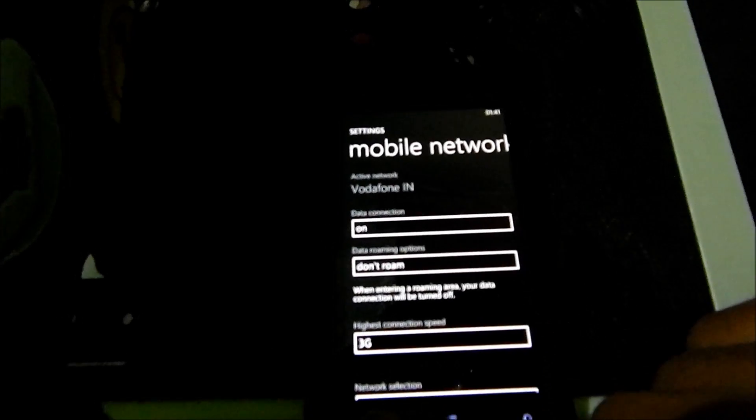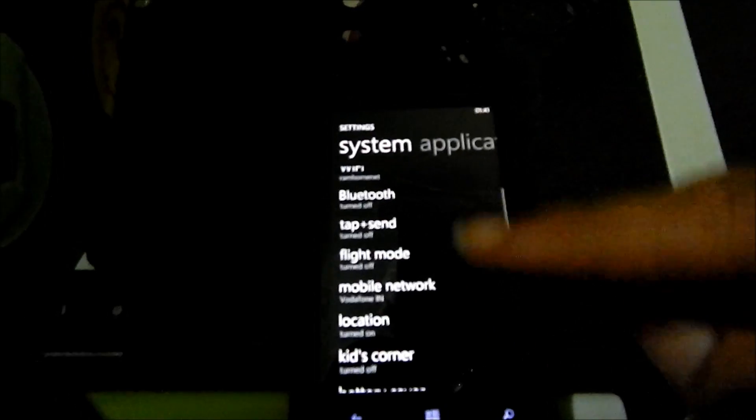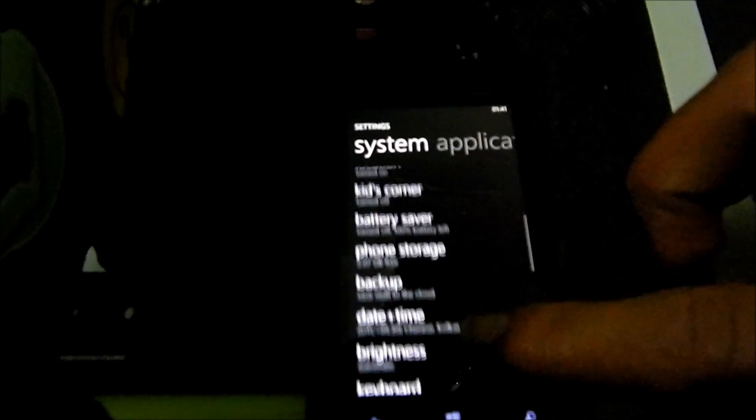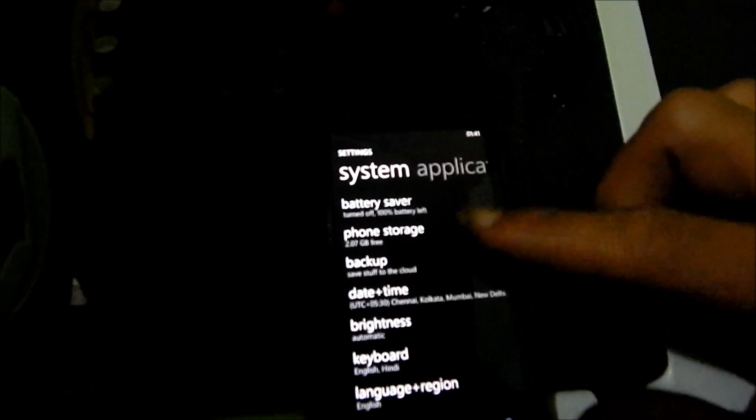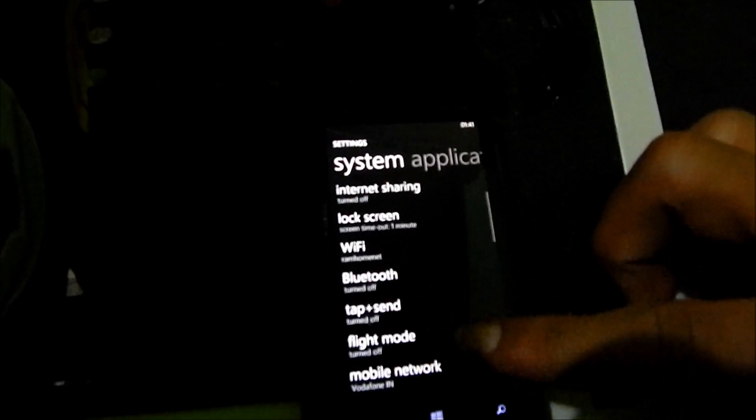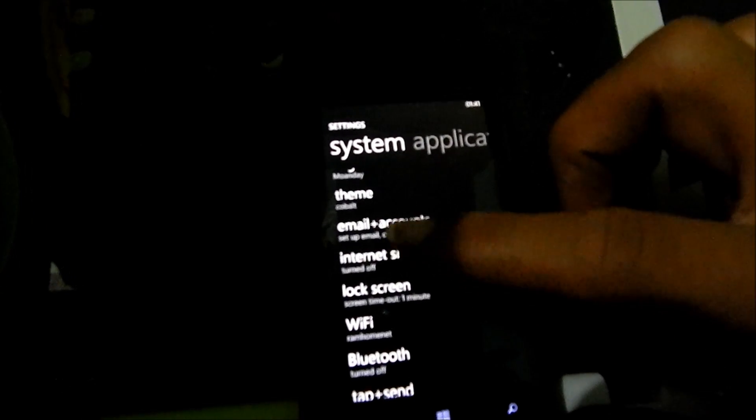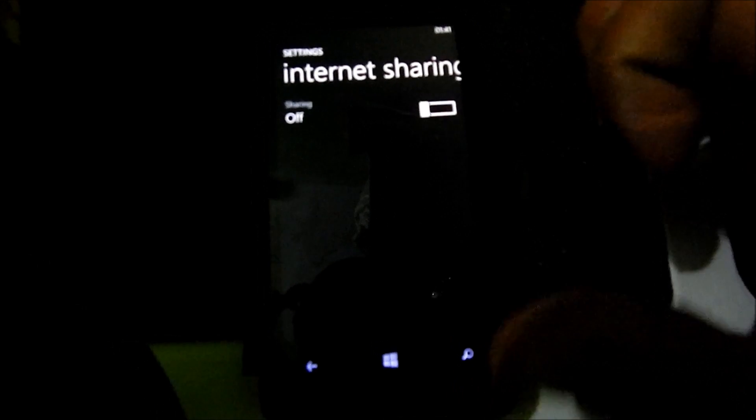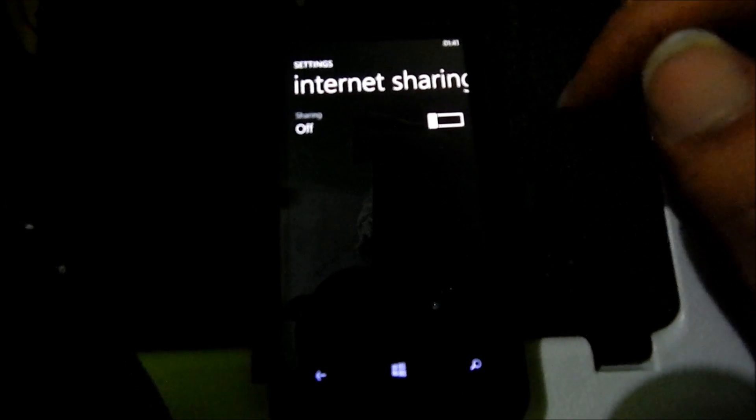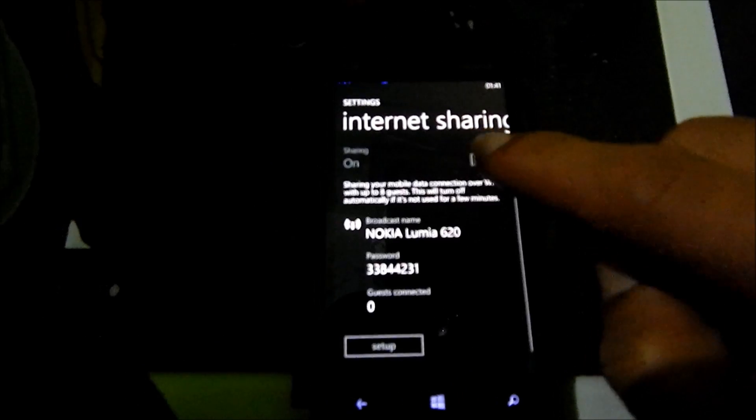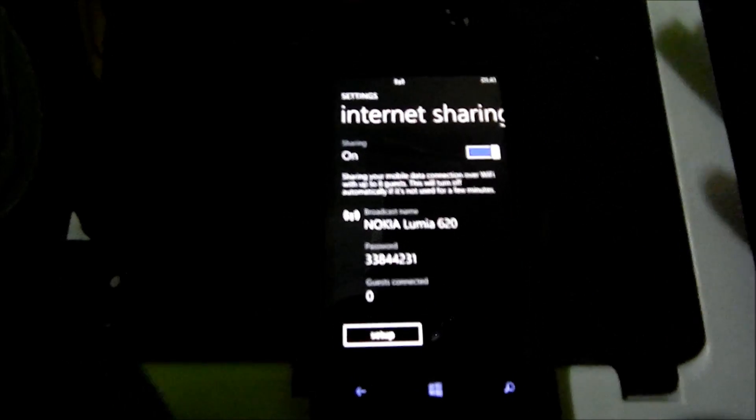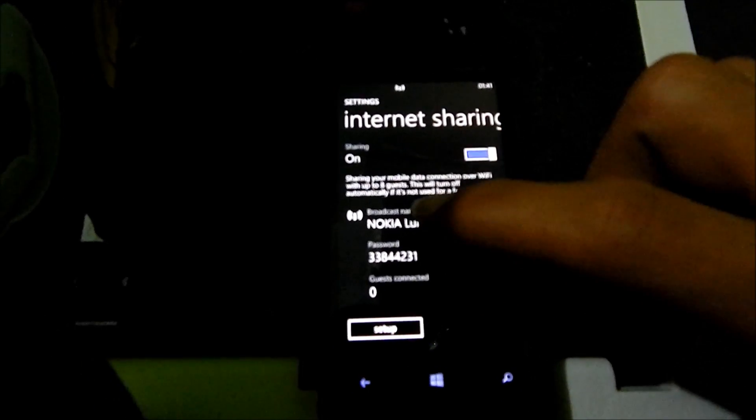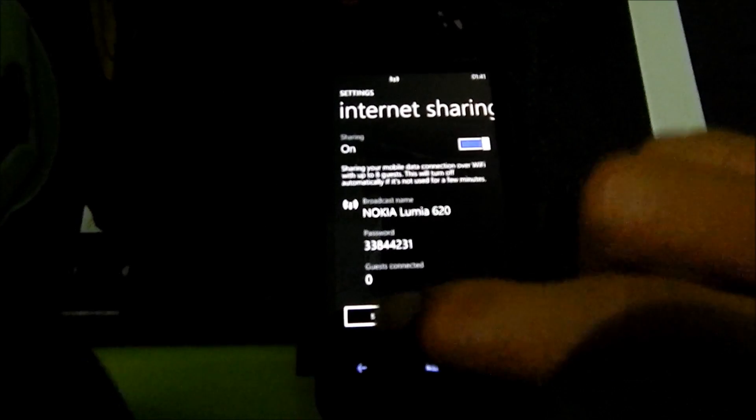Now once again, go back to setup and go to internet sharing. Slide this one to this side to enable the internet sharing. The broadcast name and password you can customize by tapping on setup.